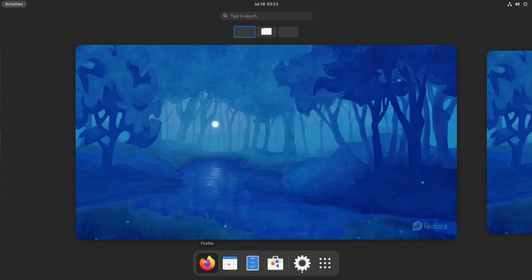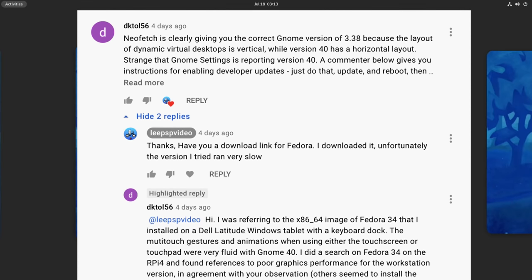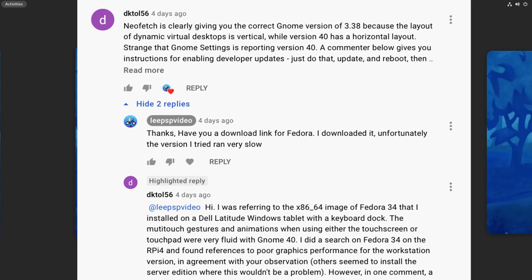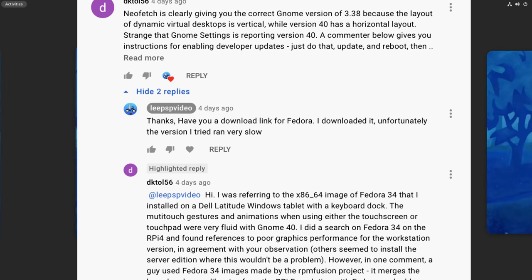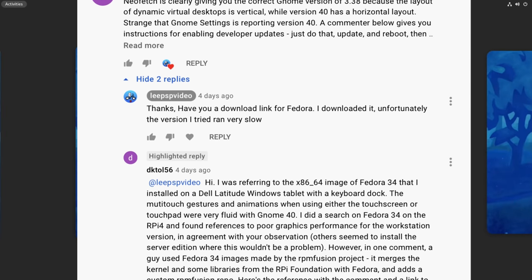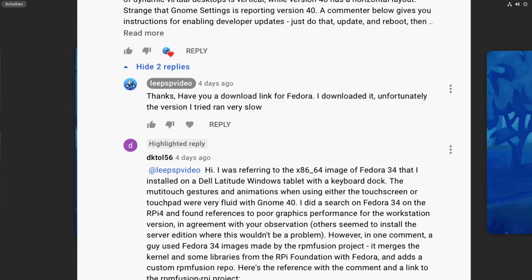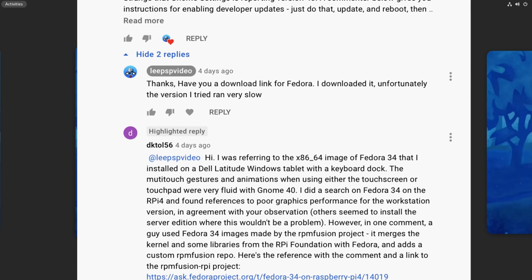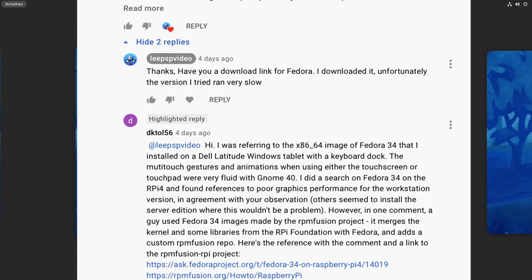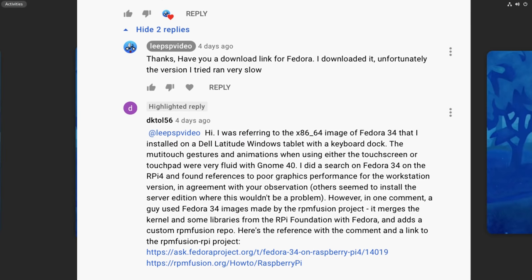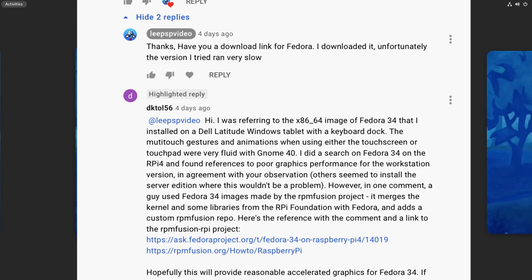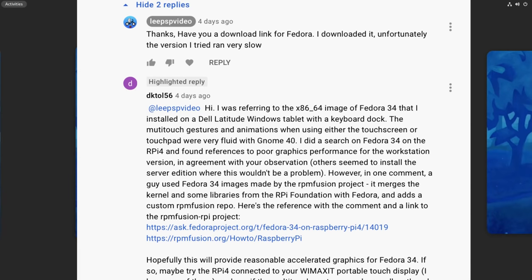But since then I had another comment from DK1256. They also mentioned Fedora 34 and also said it works great, but they're actually talking about an x64 device. I responded thanks, have your download link for Fedora. I downloaded it, unfortunately the version I tried ran very slow as you've just seen.